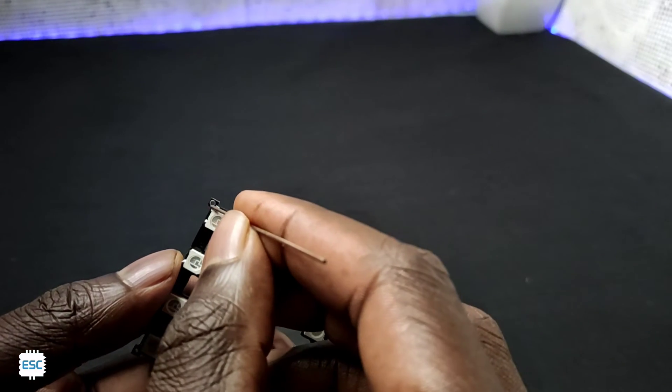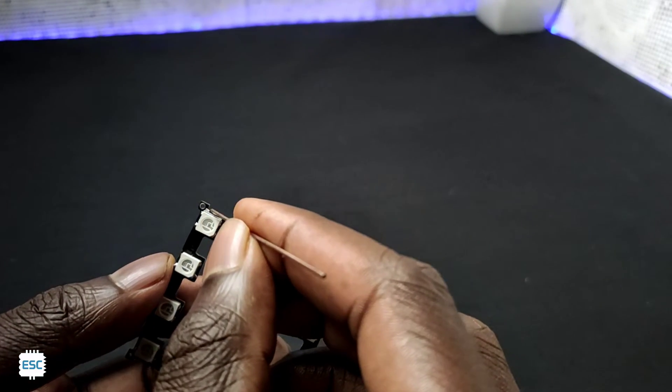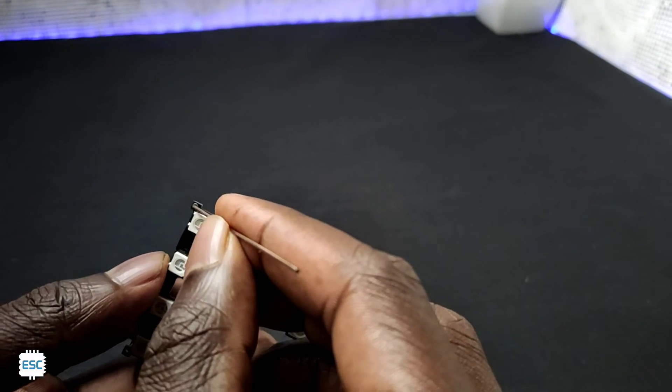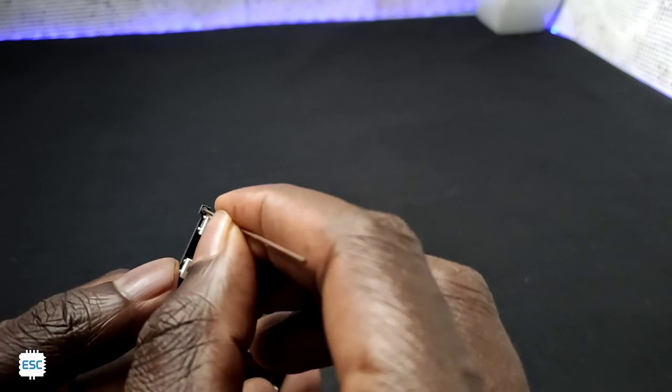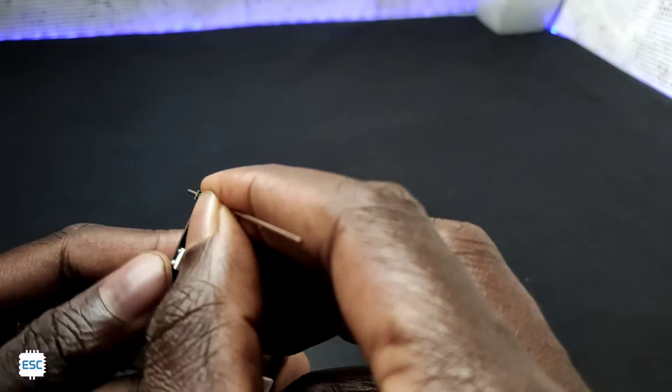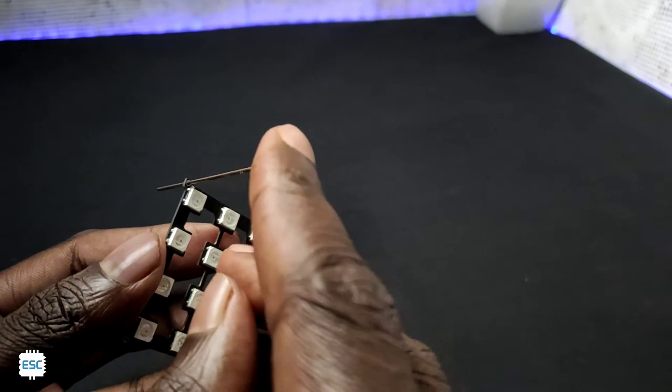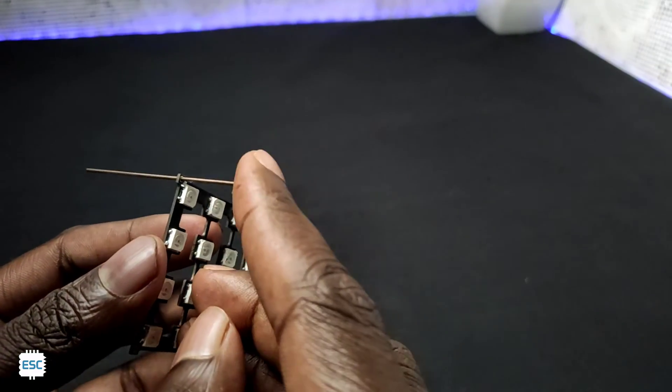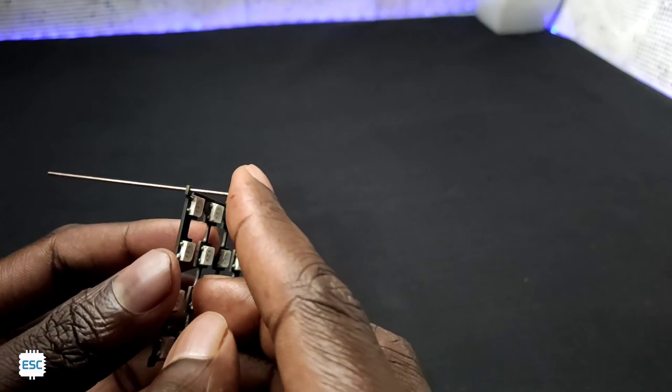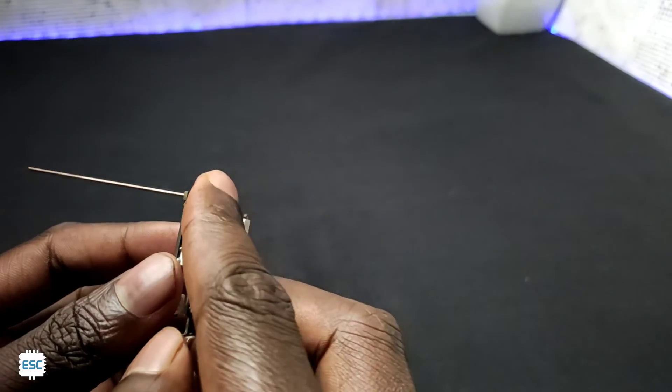First I connected the 4 wires to the first layer. Then I inserted other layers through the copper wire and soldered the layers to the copper wire.